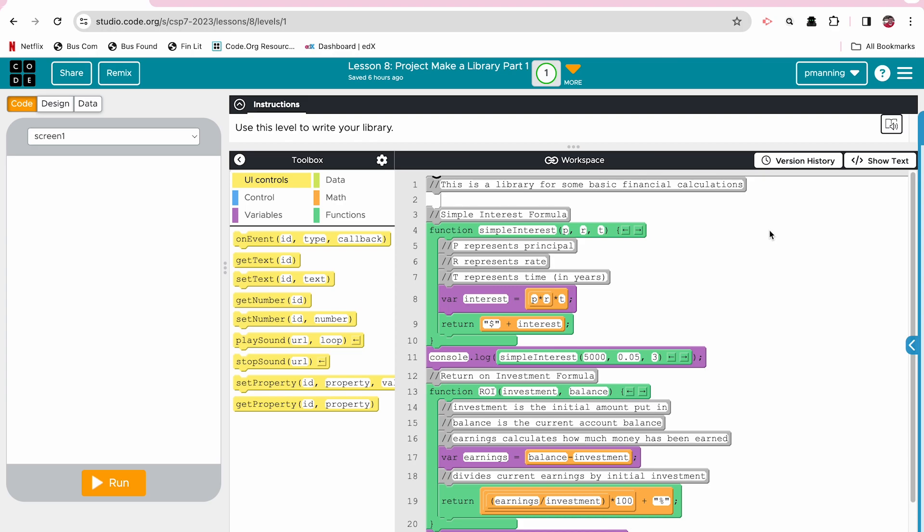All right, welcome to Code.org, Unit 7, Lesson 8, the Make a Library Project. This is part one of the project.